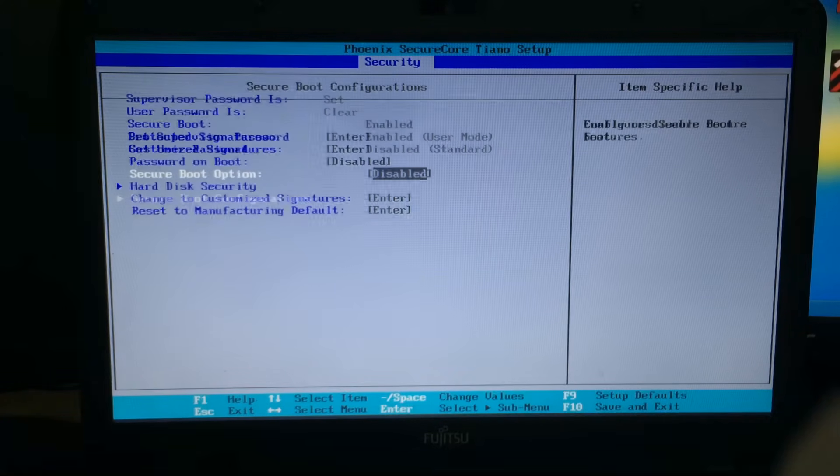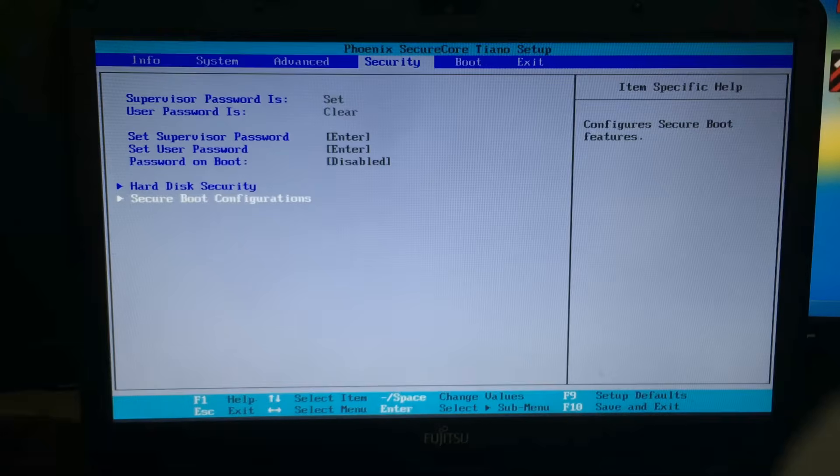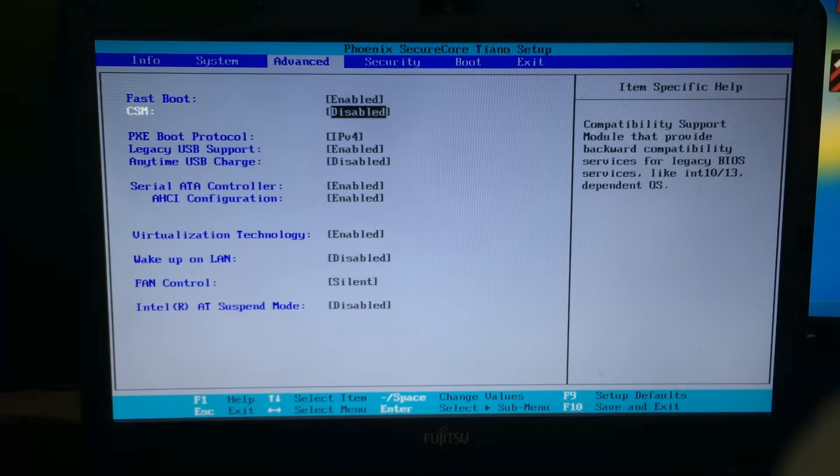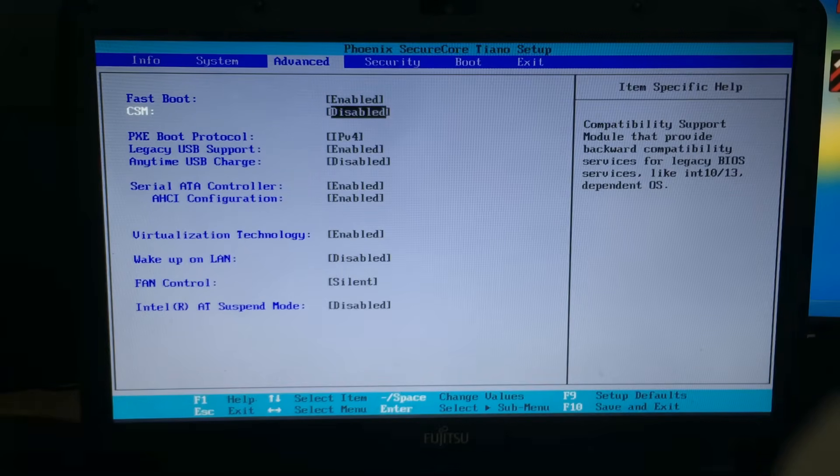Now press escape to go back and select the advanced tab, and we're going to enable the compatibility support module, the CSM.